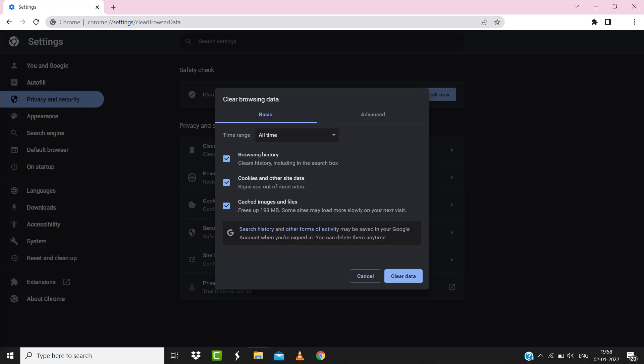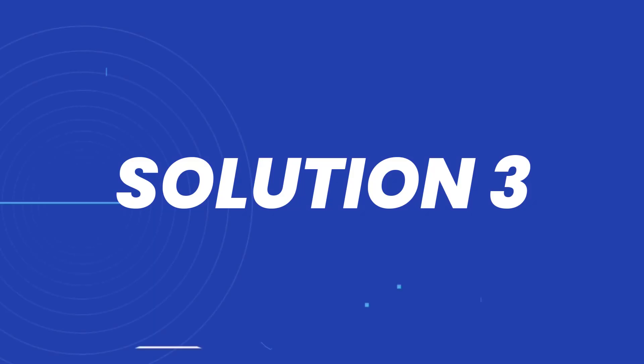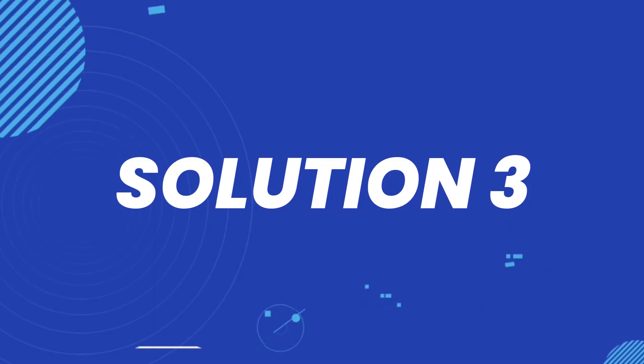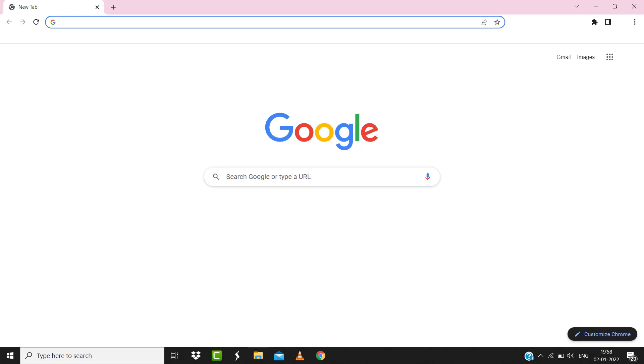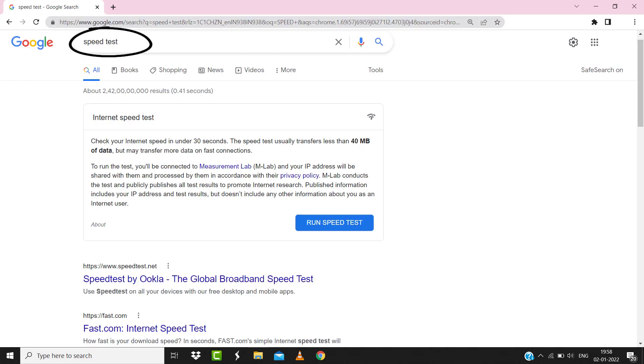But if it doesn't, then make sure you're connected to a strong internet connection. Navigate to Google.com on your browser and search for 'speed test'. Here on this page, you need to tap on 'Run speed test'.